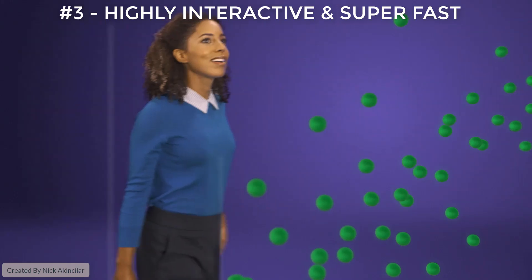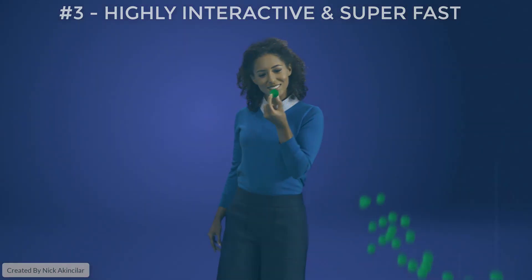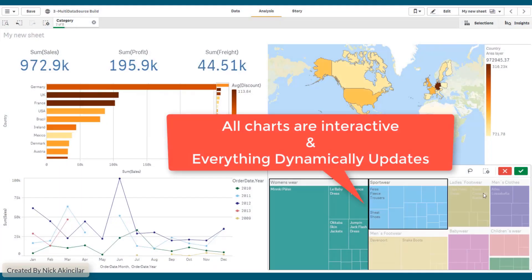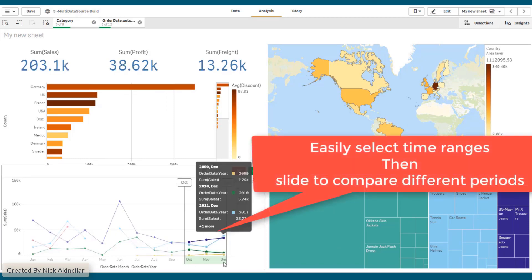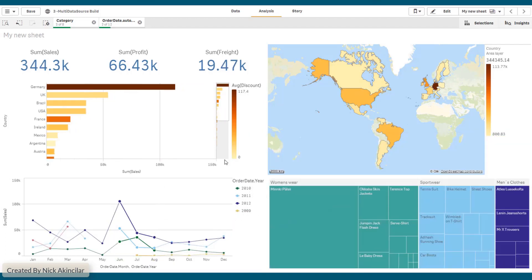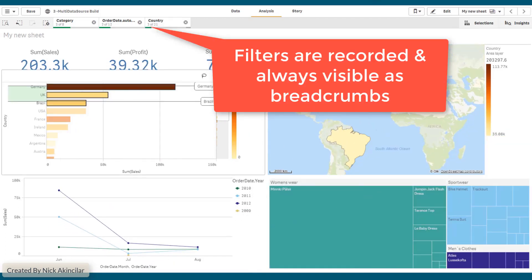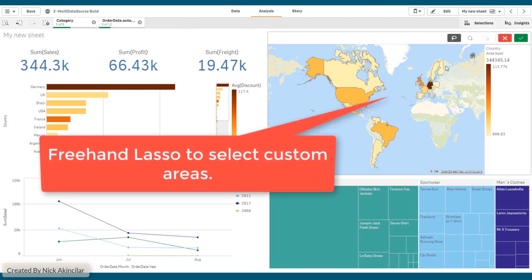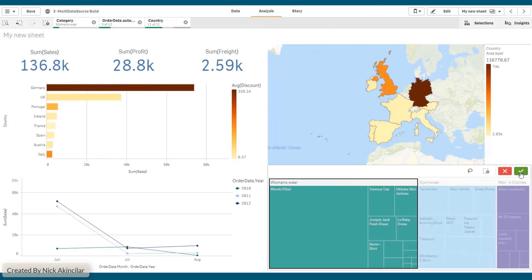Number three: Qlik is highly interactive and super fast. All charts are highly interactive and dynamically linked to each other. You can easily select a range and slide it over to look at a different time period. All of your selections are recorded as filters and displayed on top as breadcrumbs for ease of use. You can also use the lasso tool to select custom regions within your data.